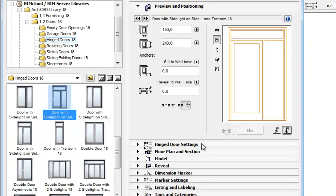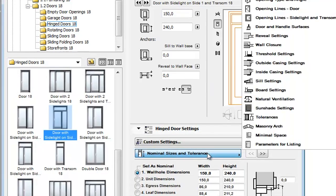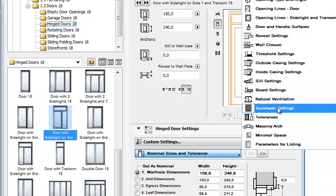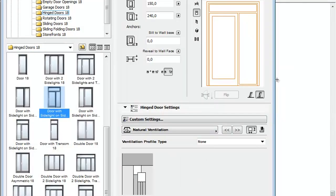Open the Hinged Door Settings page and from the Parameters pop-up select Natural Ventilation. This is a new option for rectangular doors and windows.